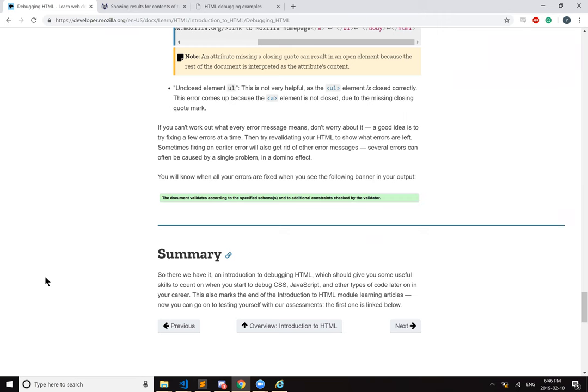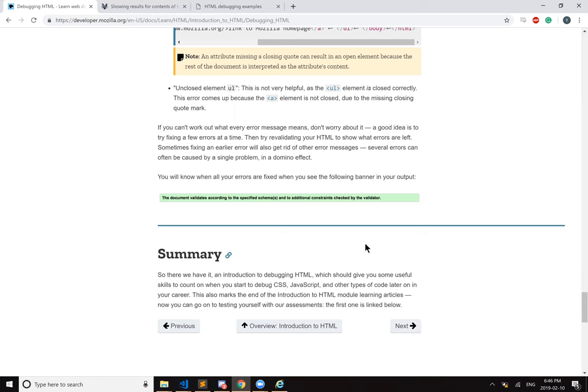Summary. So there we have it. An introduction to debugging HTML which should give you some useful skills to count on when you start to debug CSS, JavaScript, and other types of code later on in your career. This also marks the end of the introduction to HTML module, learning articles. Now you can go on testing yourself with our assessments. The first one is linked below. Okay, sweet. Thank you.